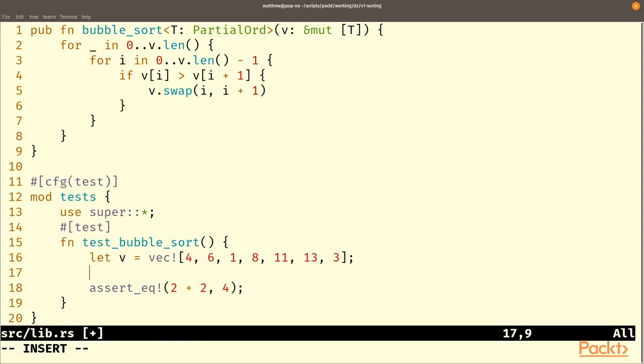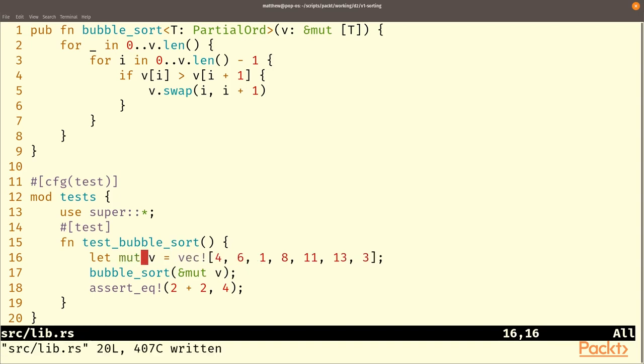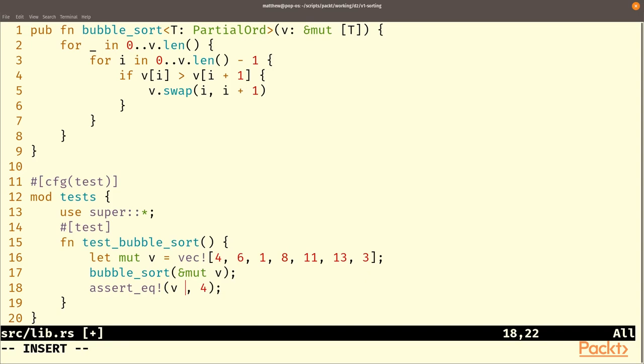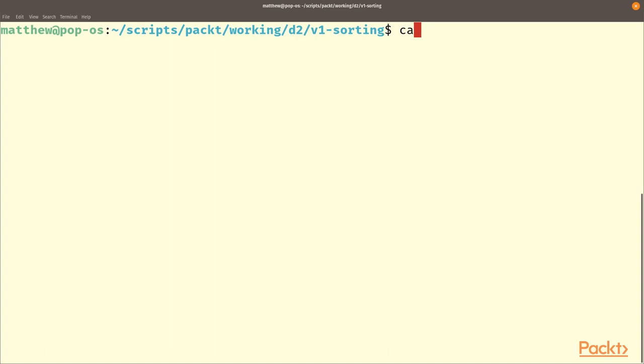So we'll call bubble_sort on our vector and we need to send a mutable pointer to it, just like we said we would in the function signature, which of course means that v needs to be mutable - we need to be able to change v. And then we're going to compare the resulting vector v with another vector which is sorted correctly. So that would be 1, 3, 4, 6, 8, 11, and 13 in that order.